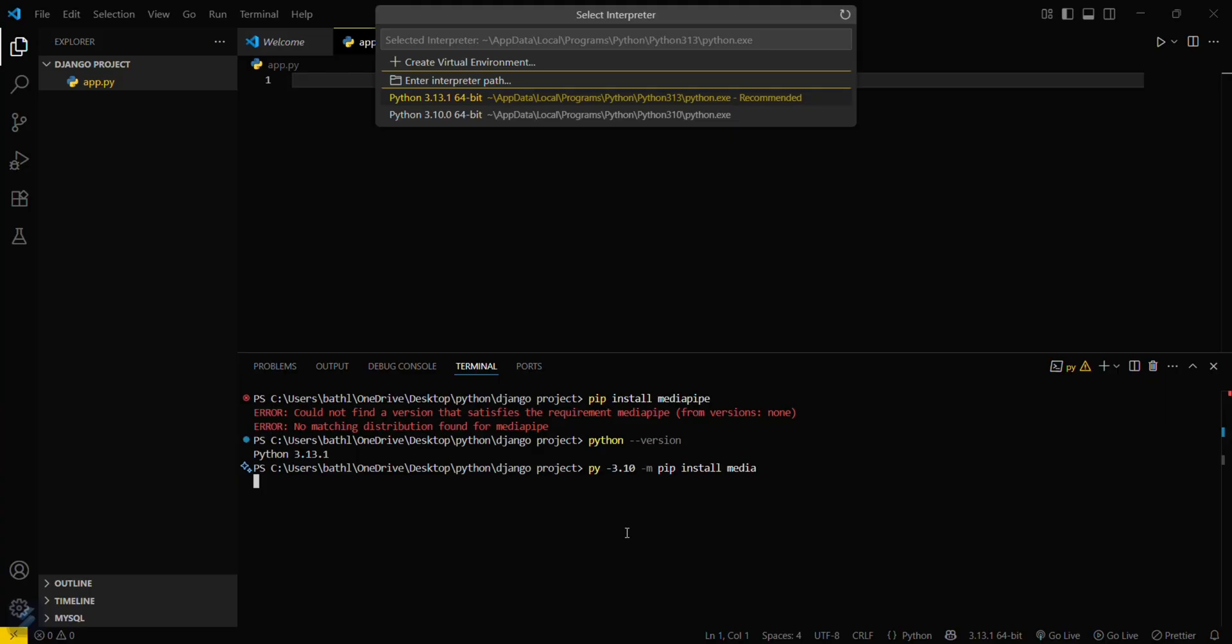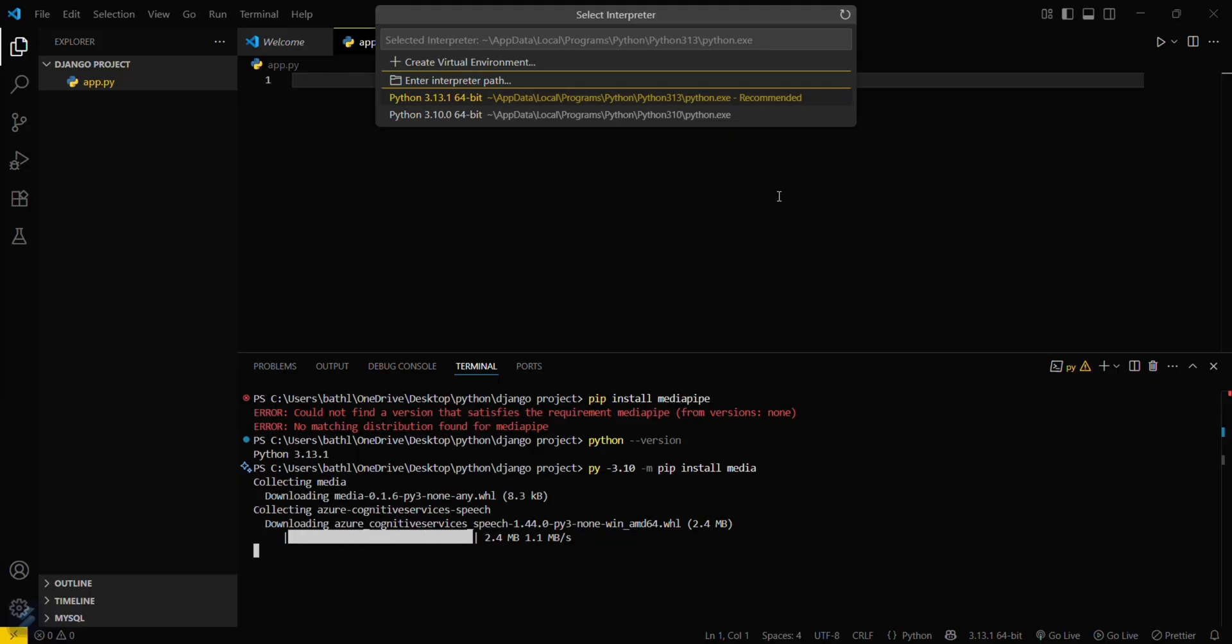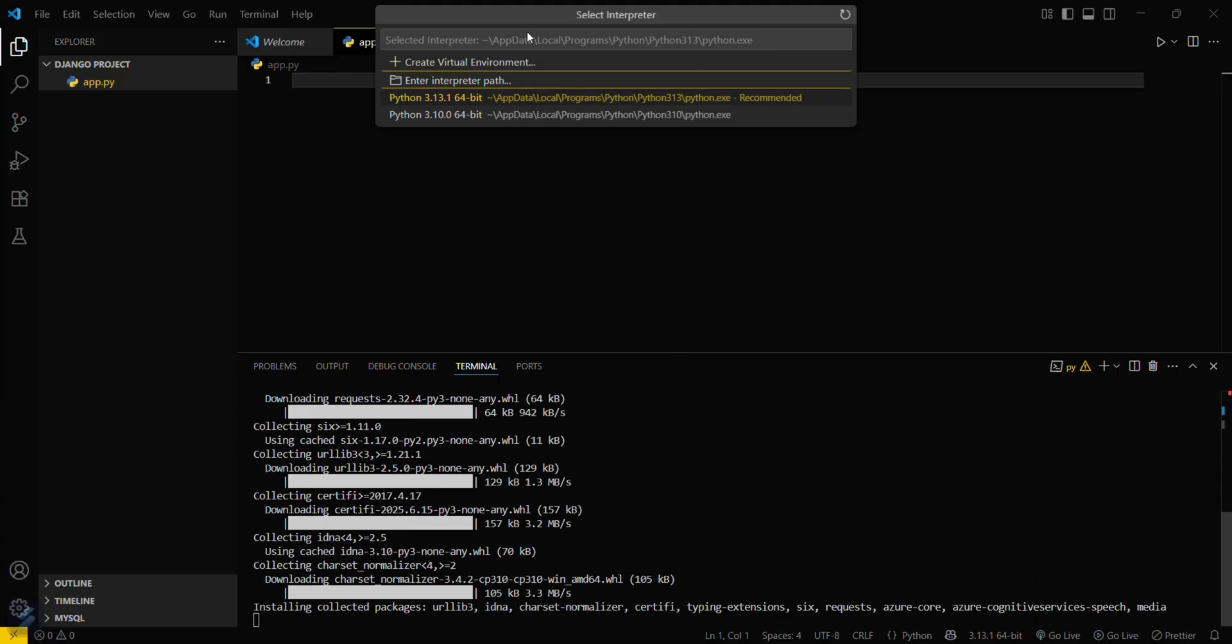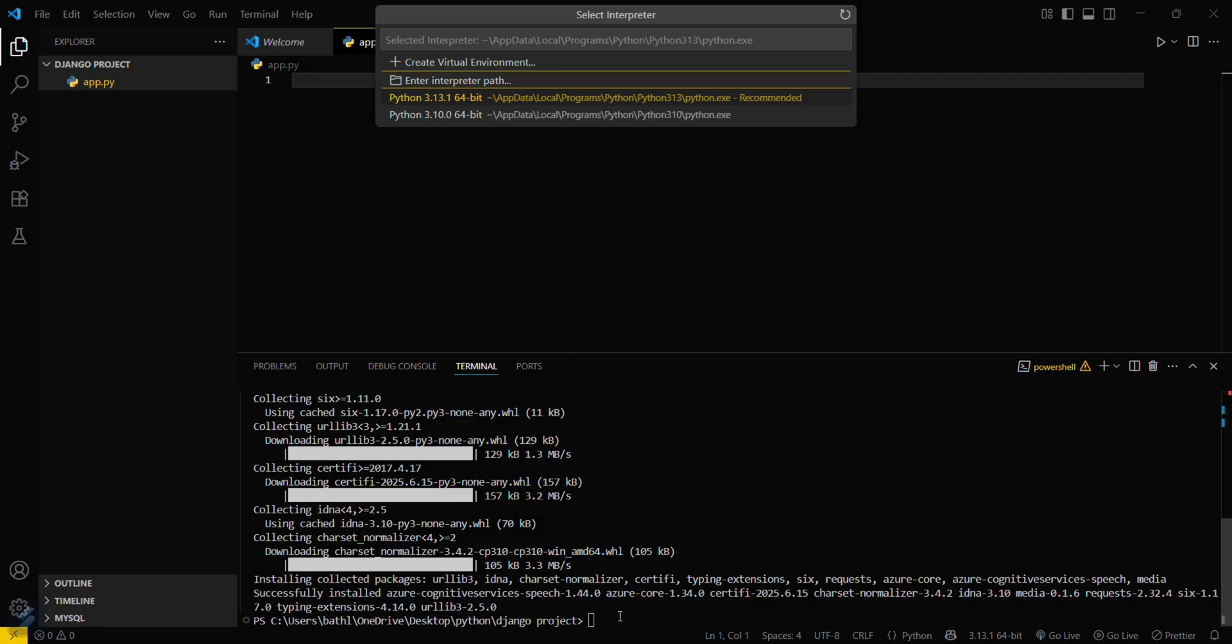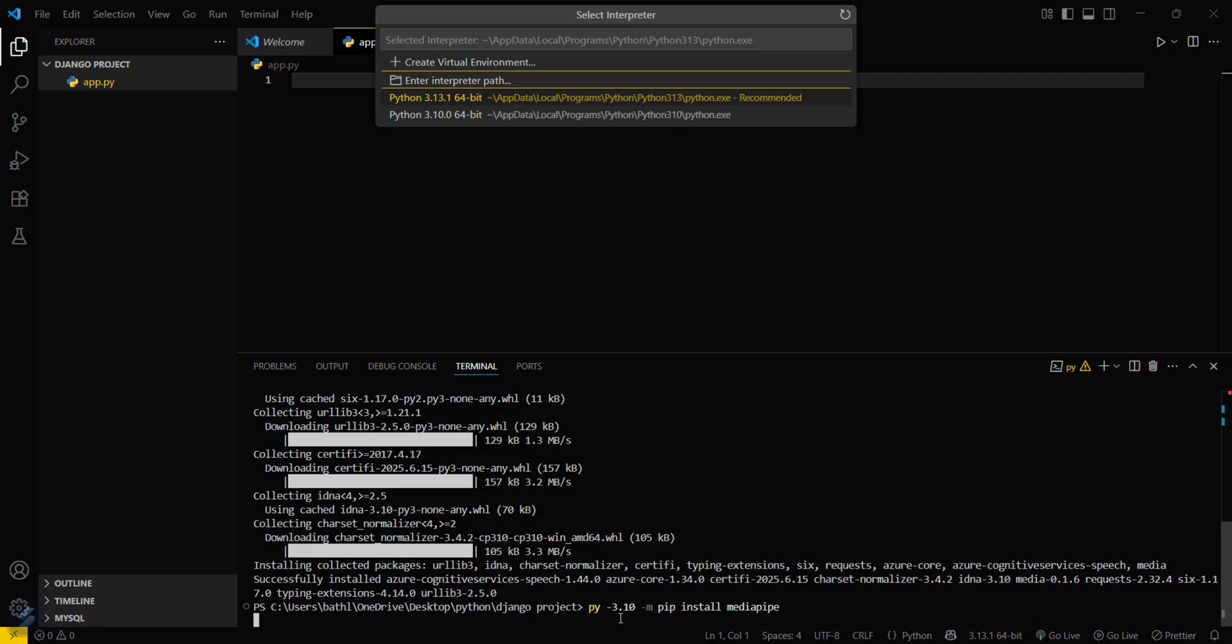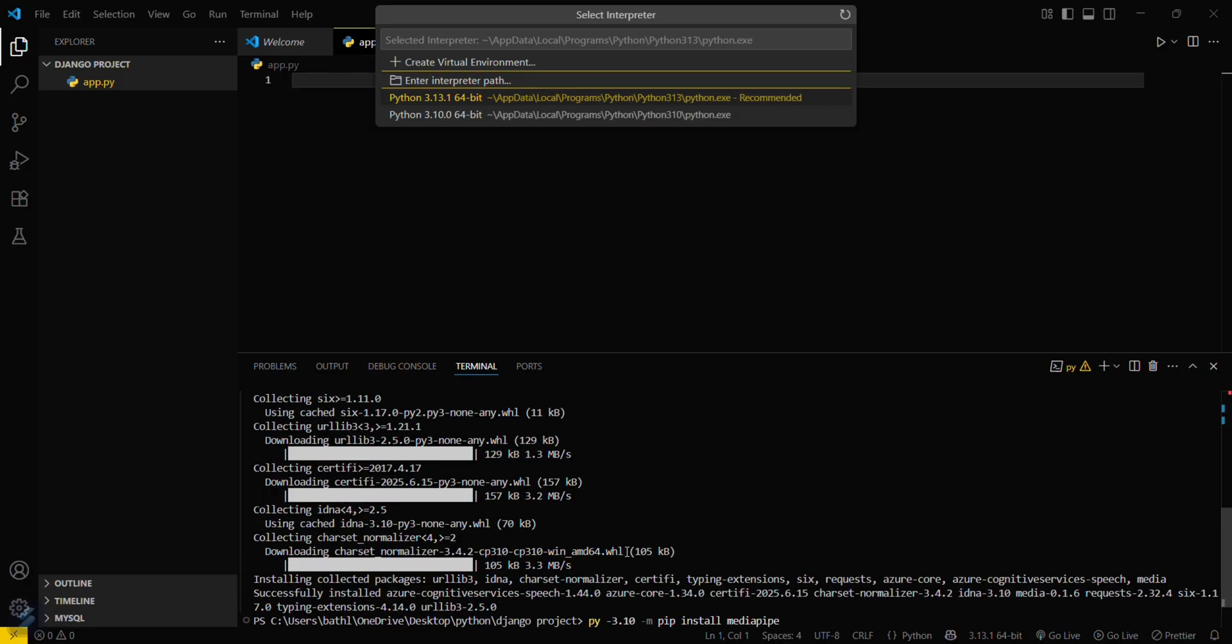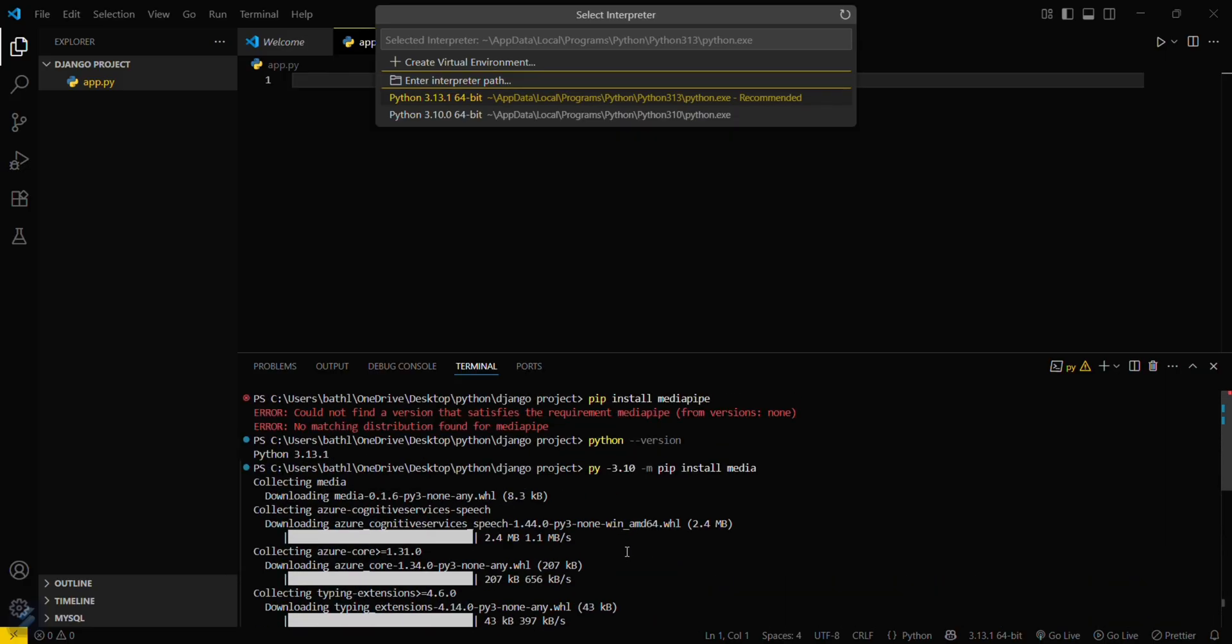Oh sorry guys. Okay sorry, I need to install MediaPipe not medium. So this was the one which we will be waiting for. This is MediaPipe library.